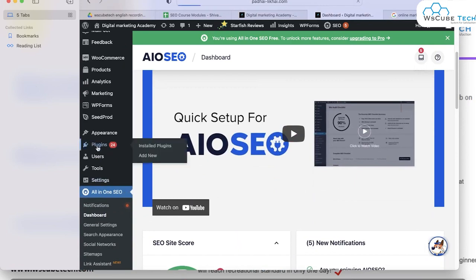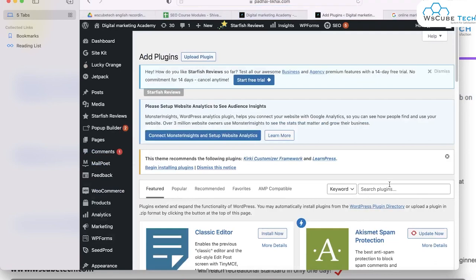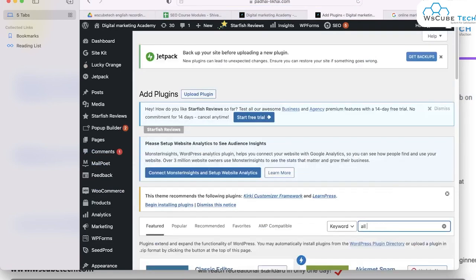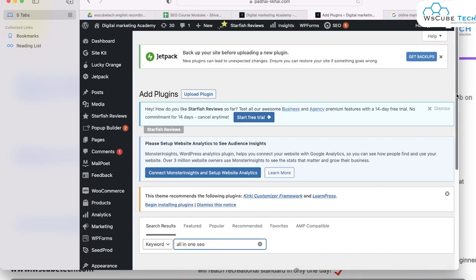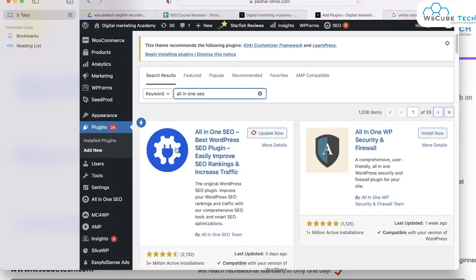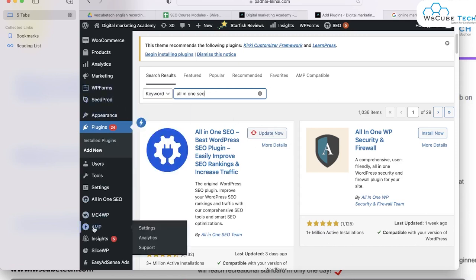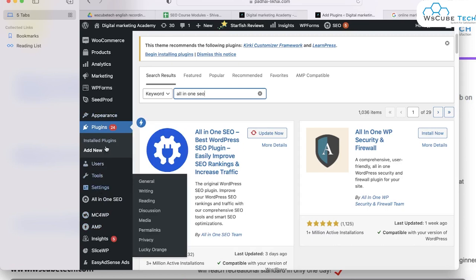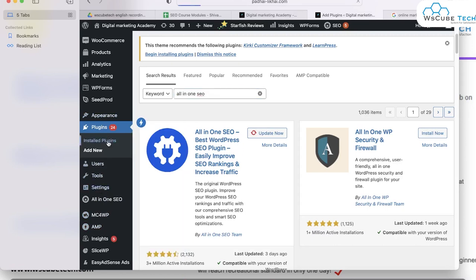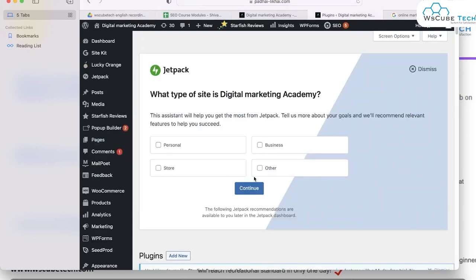To download the plugin, simply click on Plugins, then click Add New. After clicking Add New, mention the name of the plugin — All in One SEO. You can get this particular tool, then click Install Now, and after installing, click Activate. Now this plugin is added to your dashboard. If you're not finding it in your dashboard, check in your installed plugins option where you'll find the All in One plugin option.